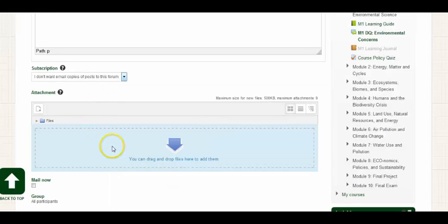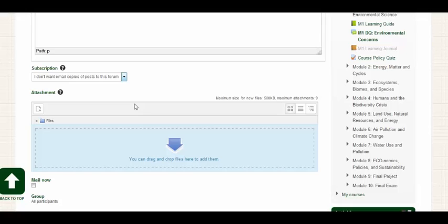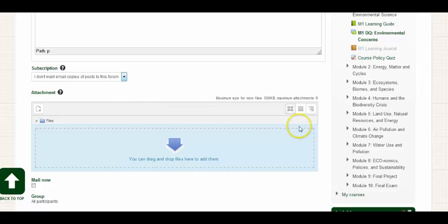And this area here is where you can attach files for your post, such as a PDF file or a Word file, maybe to provide some evidence of some of the resources that you've utilized for your response.